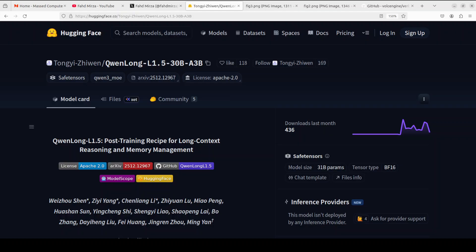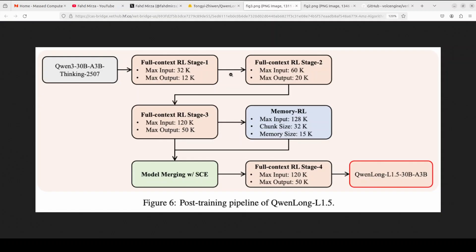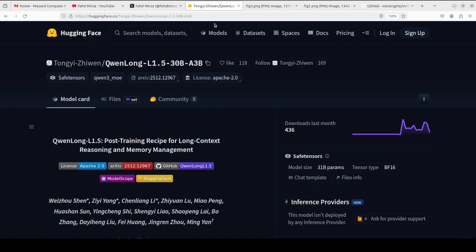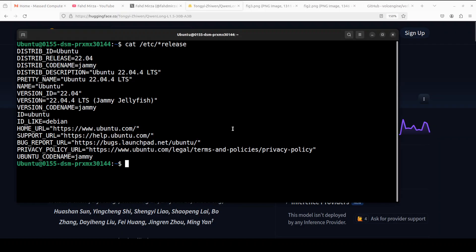But not this QwenLong L1.5. This solves this by building on top of Qwen's 30 billion parameter thinking model with a complete training recipe focused specifically on long context reasoning, pushing capabilities to handle documents exceeding 4 million tokens. There are a lot of other stuff which I'm going to talk about around its training pipeline and architecture and a few other things, but you know what, let's get the installation underway and we will keep talking.